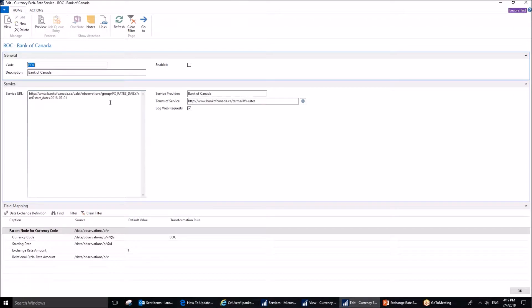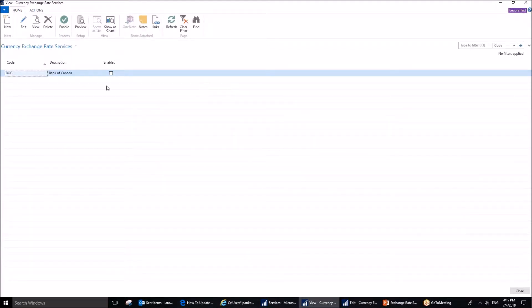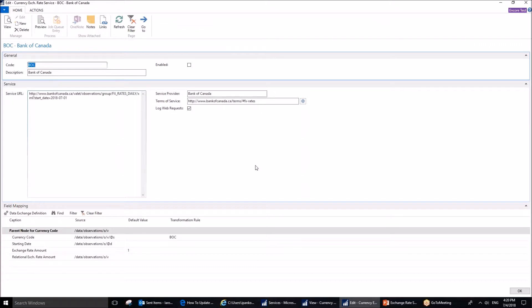If you ever want to switch between several, you can. Now, it's worth mentioning that in some versions of the application, you will see Yahoo service pre-setup out of the box. Yet, it is worth mentioning that this service is not available anymore, because Yahoo has discontinued providing currency exchange rate updates for the public.